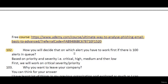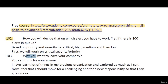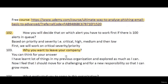Why do you want to leave your company? This is a very common question you will always get. You can say: I've learned a lot of things in my previous organization and explored as much as I can, so now I feel I should move for a more challenging role with new responsibilities so that I can grow more.